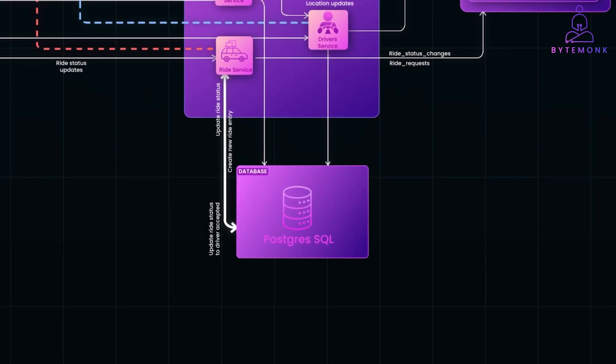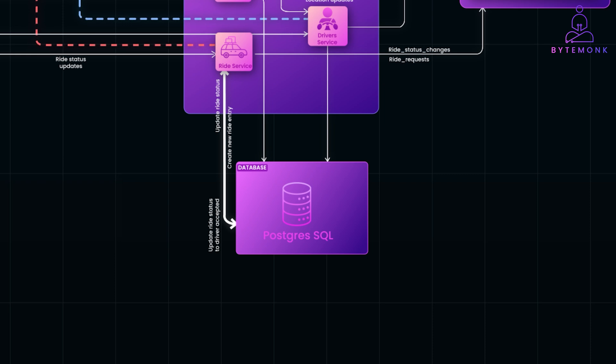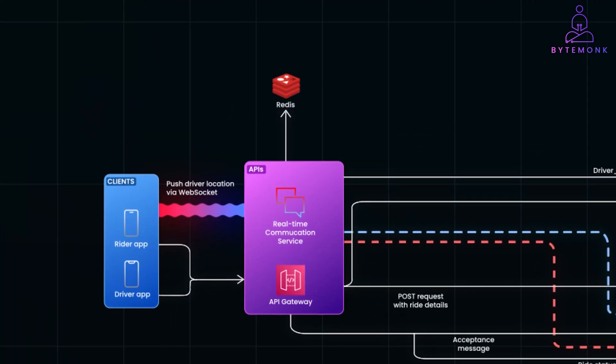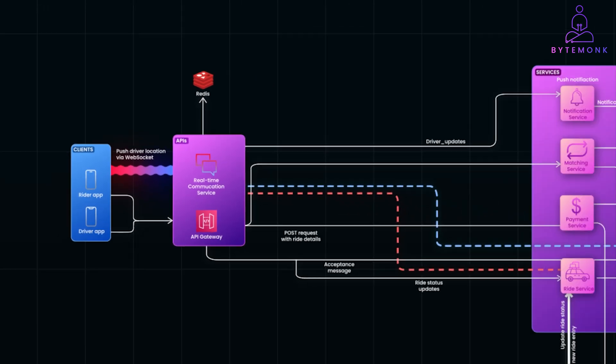Here, we are using relational database to store user profiles, ride details, and transaction history. And, an in-memory data store such as Redis, which caches frequently accessed data like active drivers and ride status for quick retrieval.